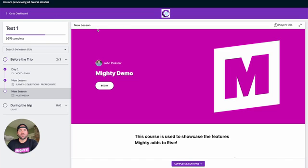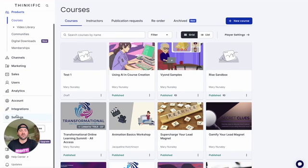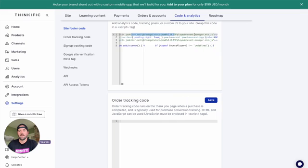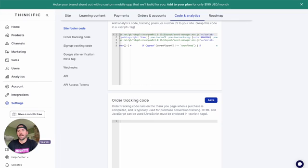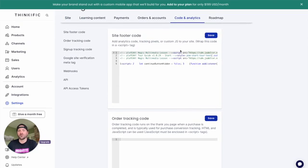The first step is actually in Thinkific — we need to add some custom code to our site. So go back to your course editing screen, leave this page, and then go down to the settings tab. Inside settings there is code and analytics. In here, we need to add this line of JavaScript, which basically sets up listener events that will be triggered by our course to hide or show that Continue button. This code snippet will be in our article, so you can just copy and paste it and drop it into this section in code and analytics on your site footer. Once you're done with that, go ahead and save this.